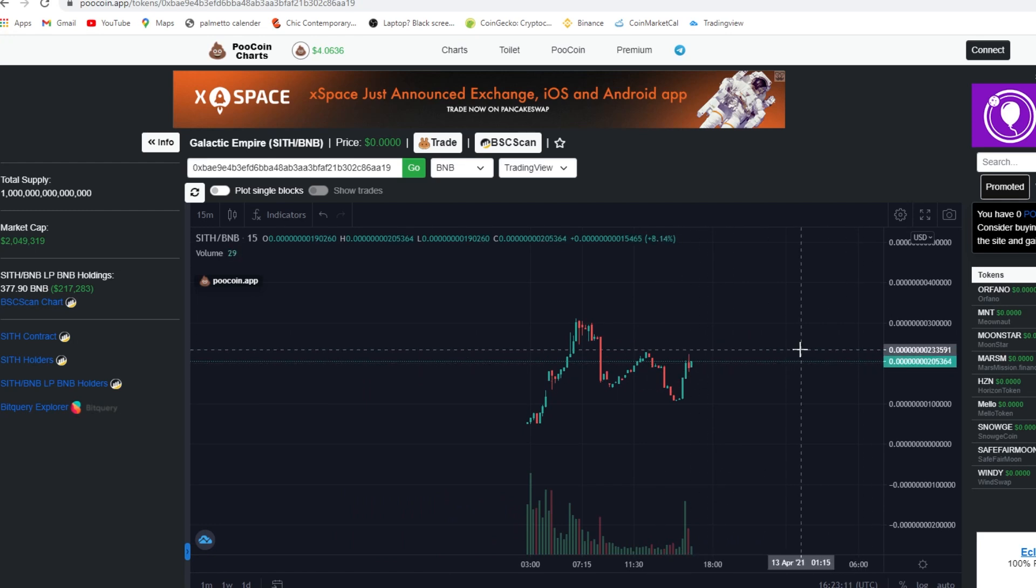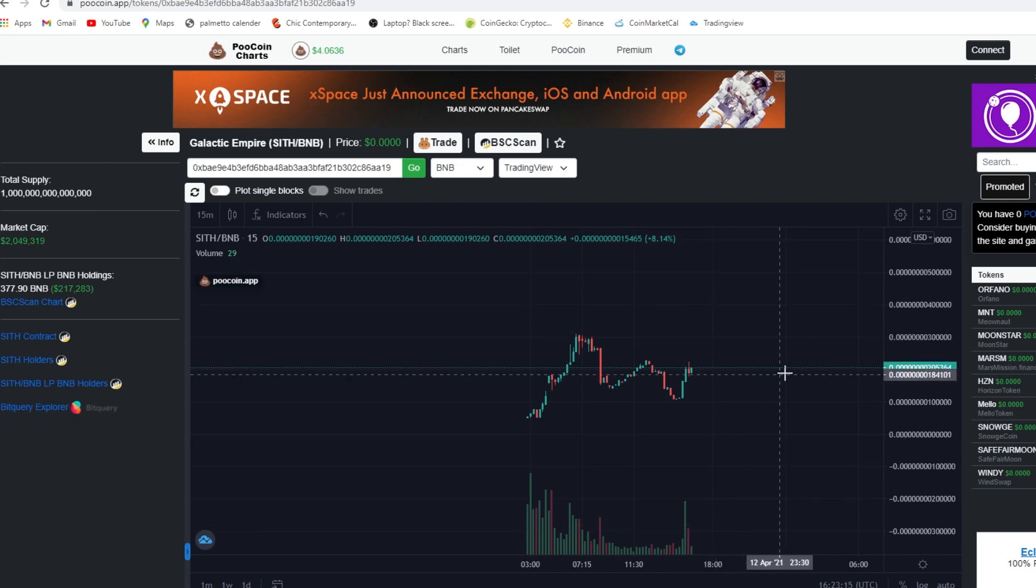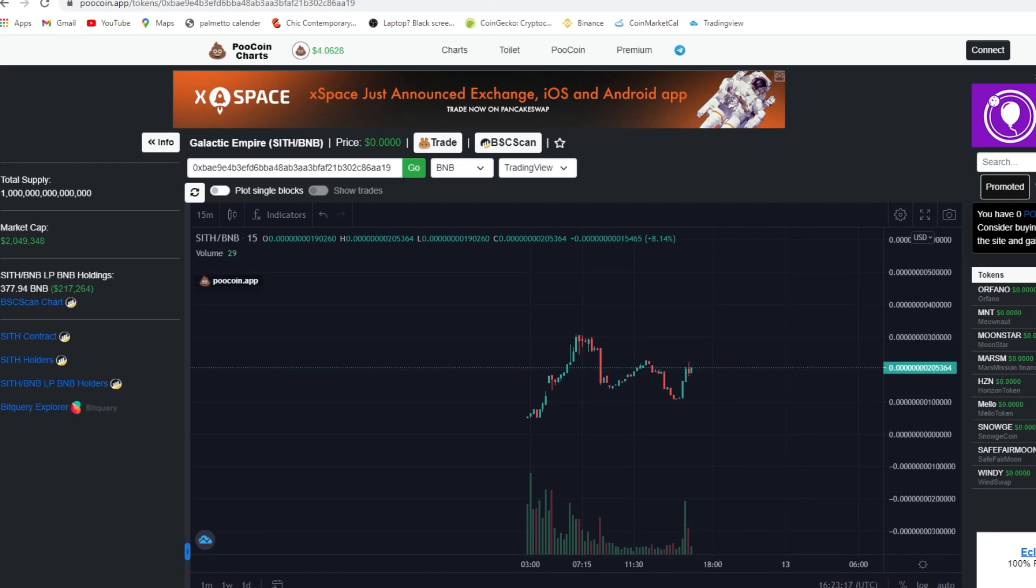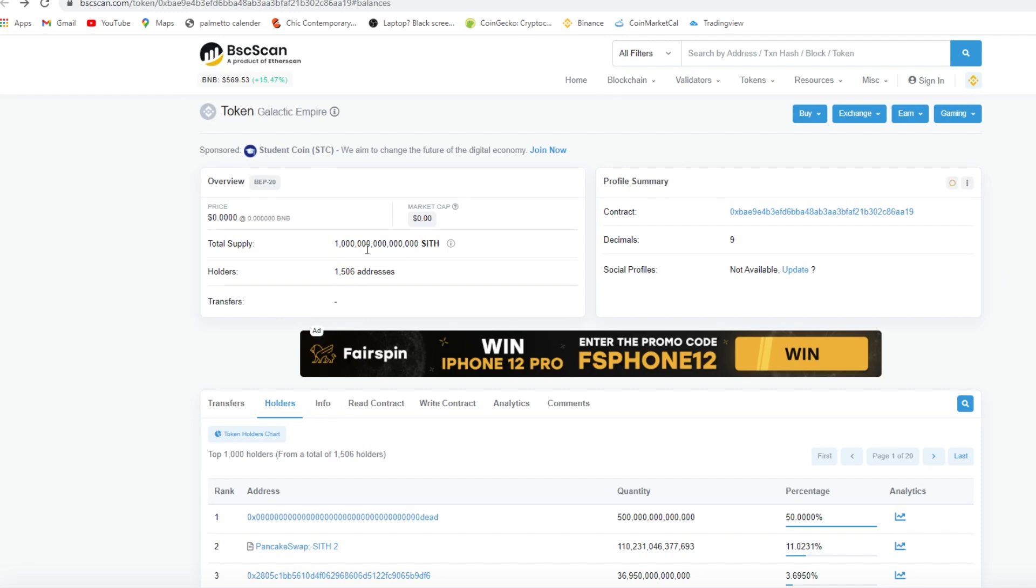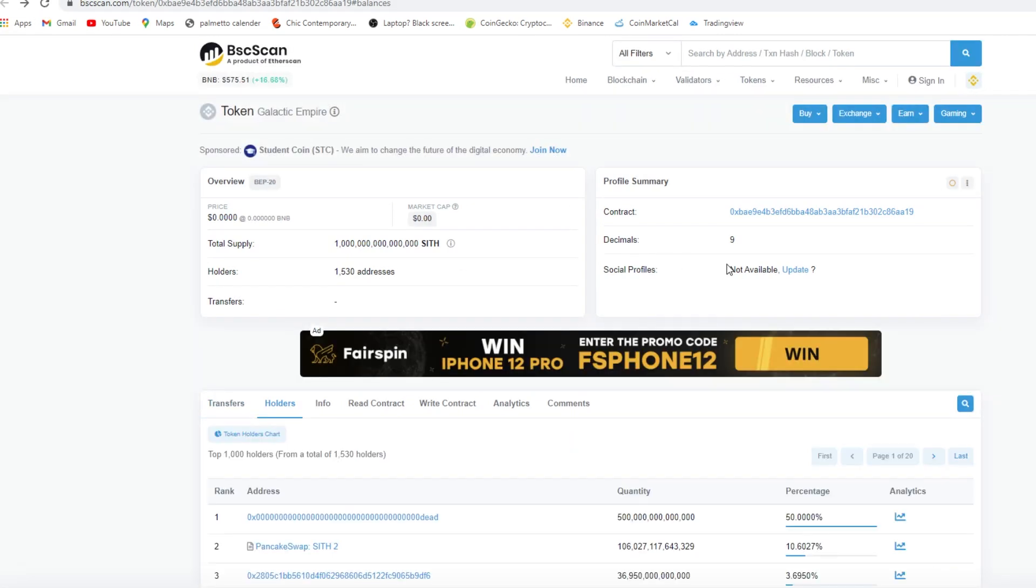But we are holding a very, very healthy chart right here for the Sith. Now here is the BSC scan. All right, so we almost have 1,600 holders and the transactions are flowing in real, real good.